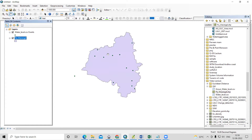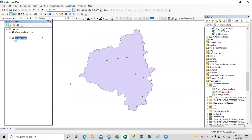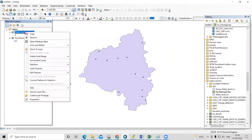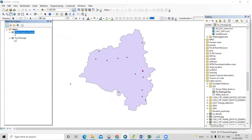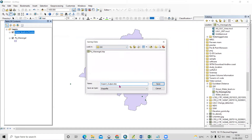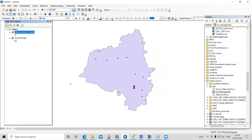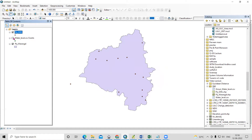The point data is now added and the study area shapefile is loaded, confirming the points fall in the correct location. Convert the CSV event layer to a shapefile by right-clicking > Data > Export Data, navigate to your project folder, name it 'groundwater_level_point', and click OK.